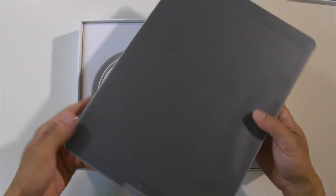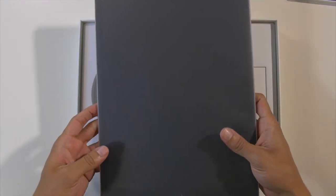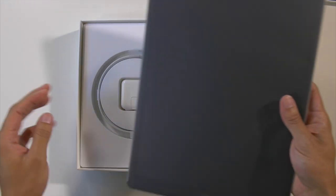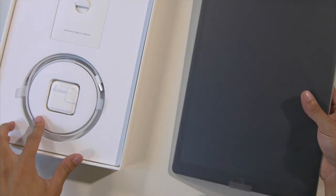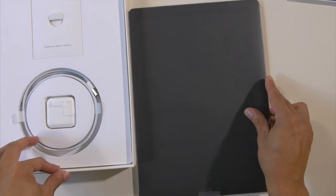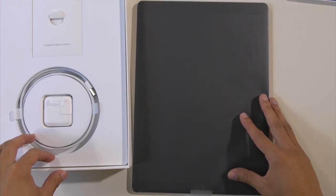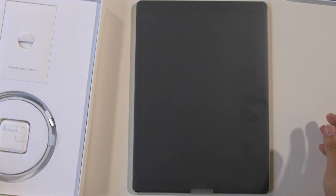Alright, so first impression of the weight is it has a good weight to it. It doesn't feel too heavy. It's just something I'm not used to yet. Let's just say that and let's see.